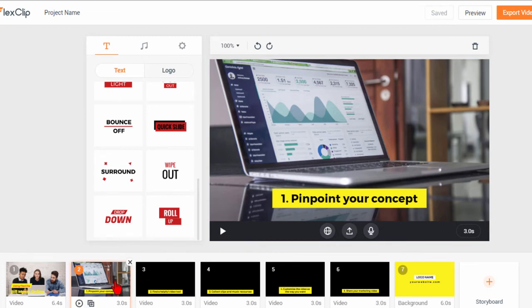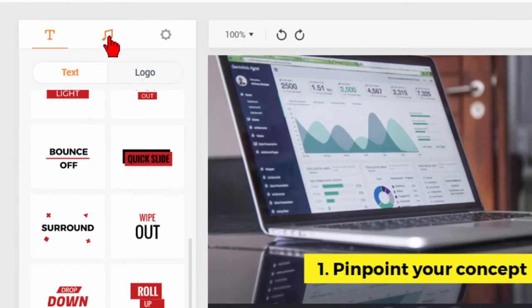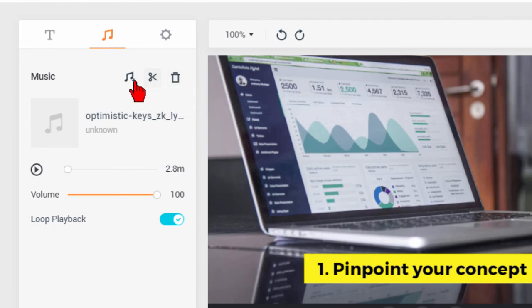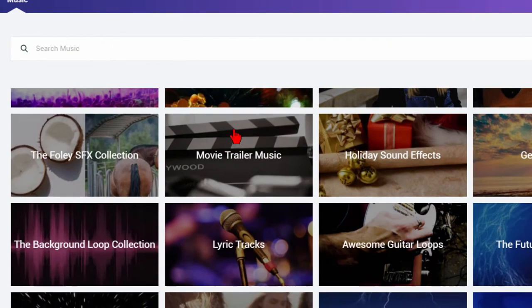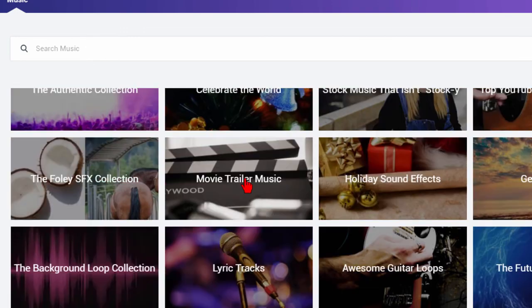Now the other things you can do is if you don't like the background music that's playing you can come up here and click the musical notes and on the musical notes menu you can use the scissors to trim the music or you can use the musical notes to add more music, a different kind of music. So we can come down here to movie trailer music.